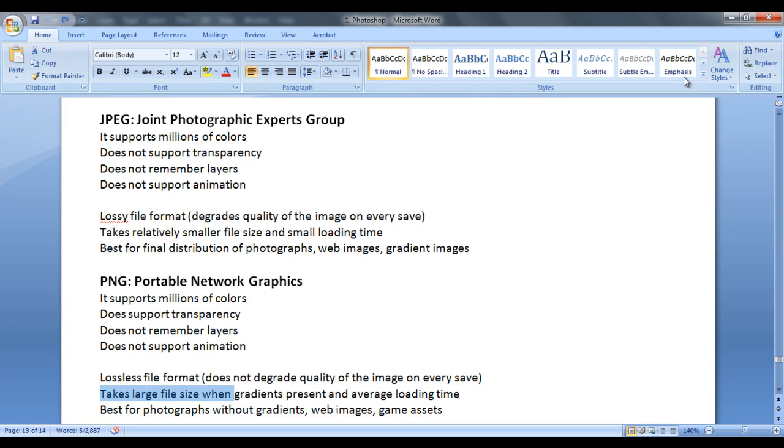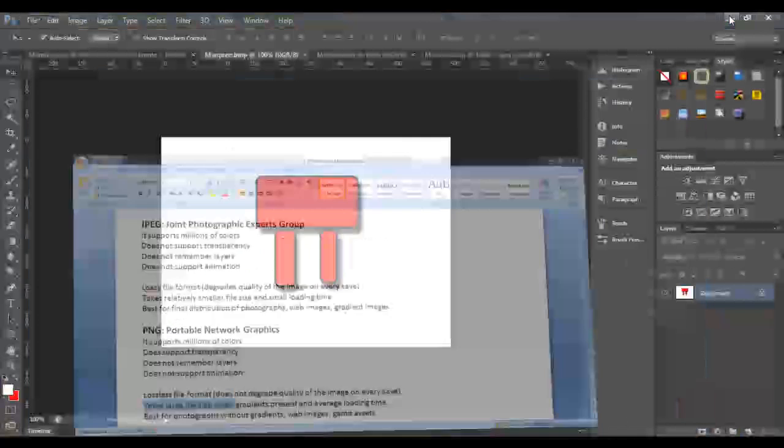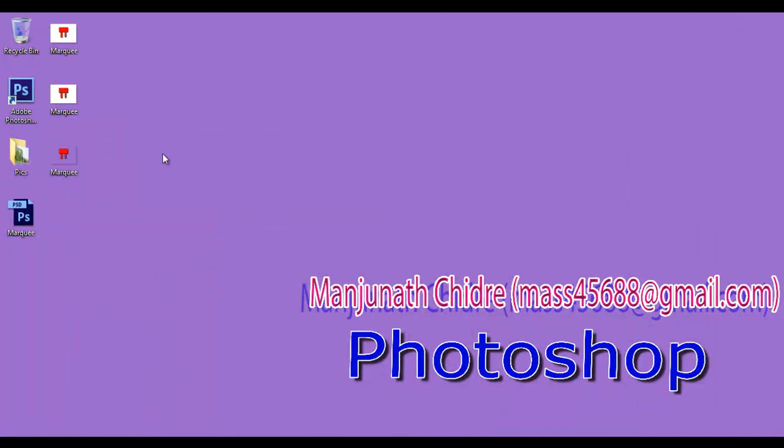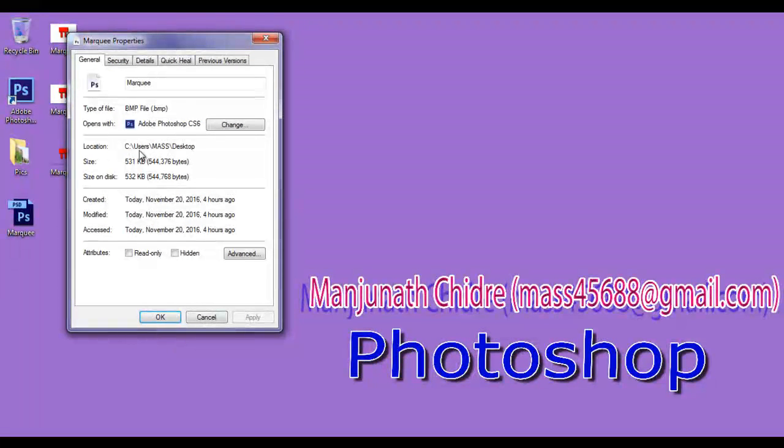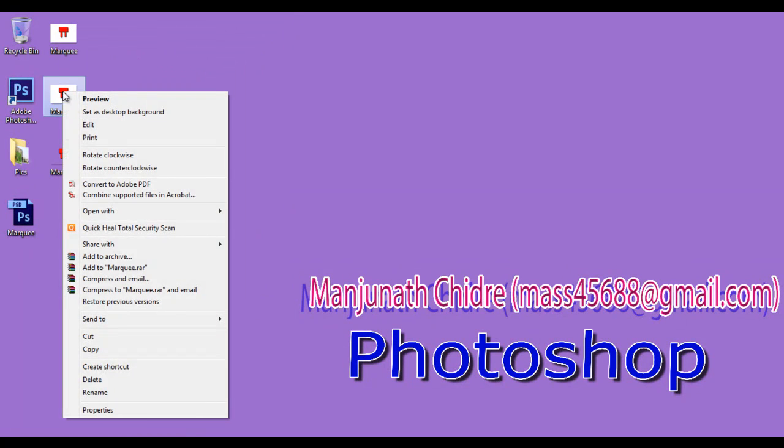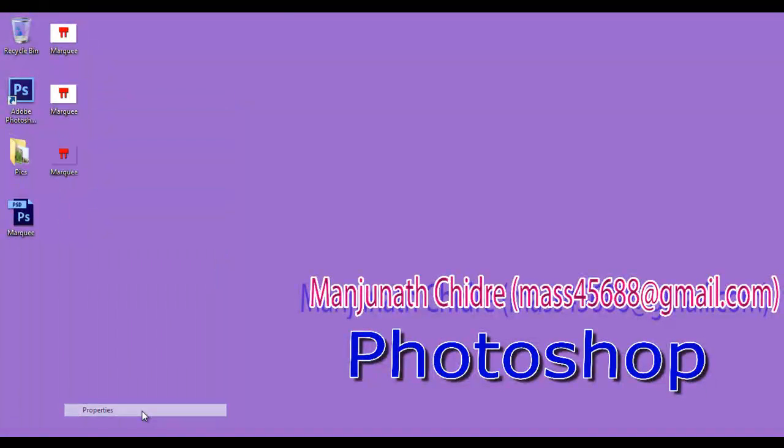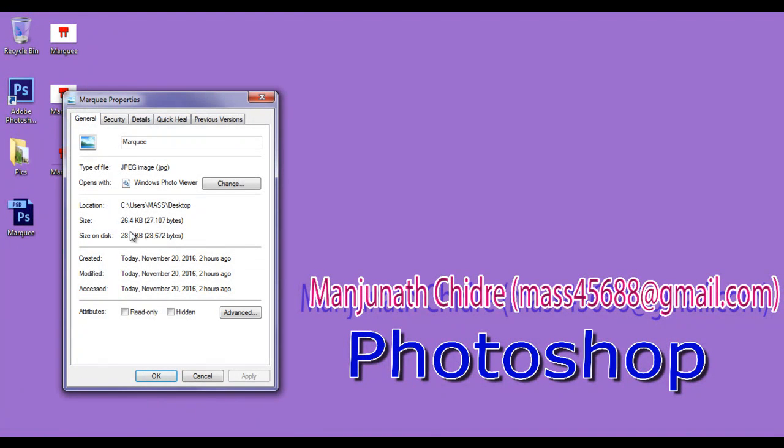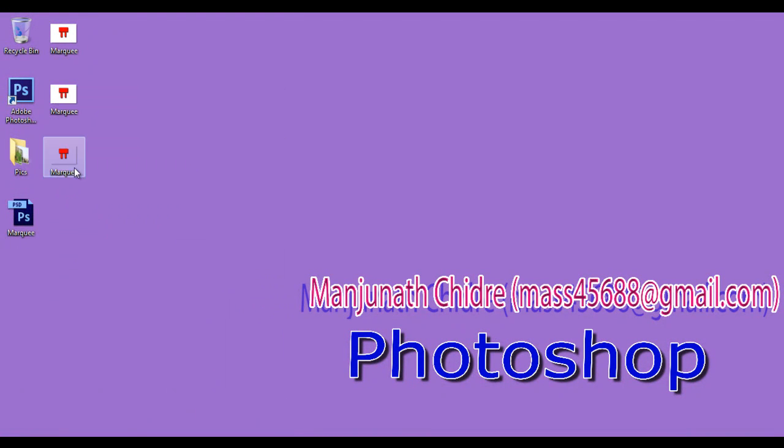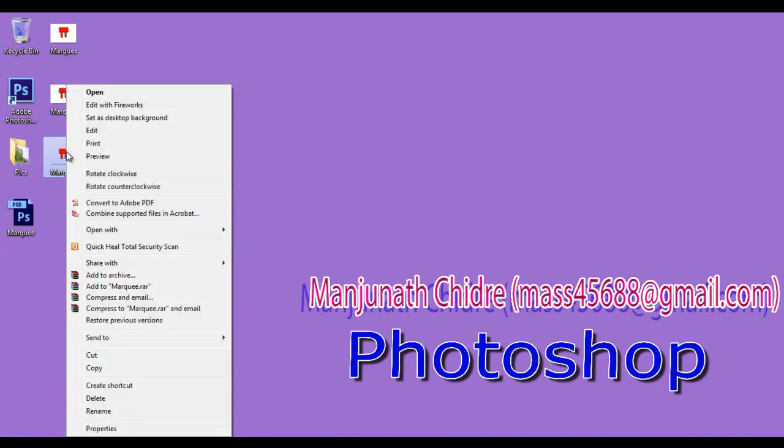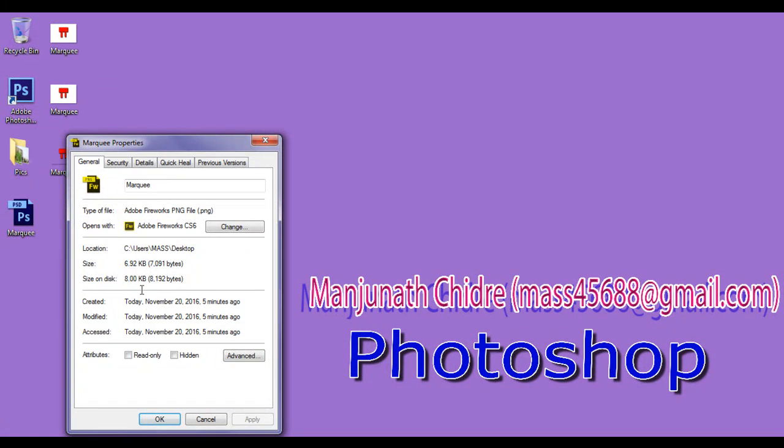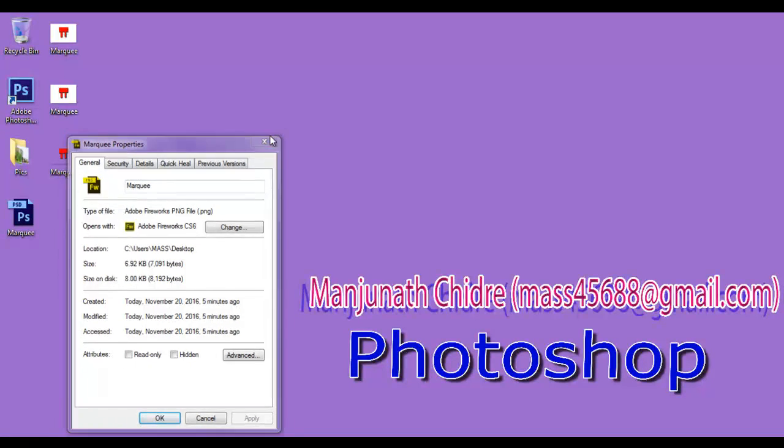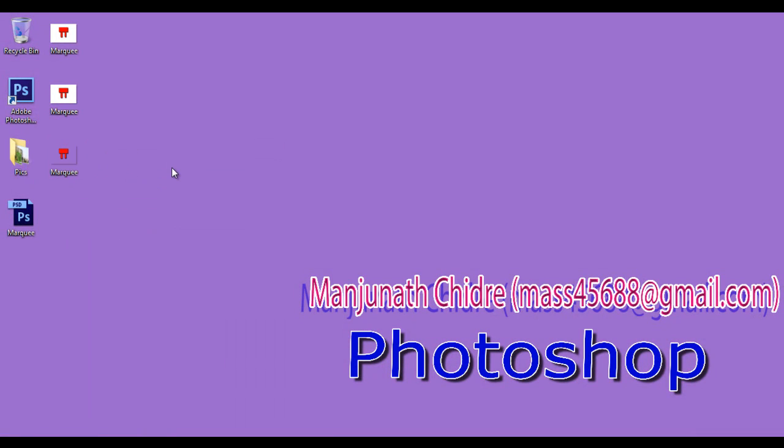I minimize all these three. If I right click on BMP file format and say properties, you can see it is taking 531 KB. If I right click on JPEG and see the properties, it takes 26 KB. If I right click on PNG file and say properties, it is taking just 6 KB friends. You can see that very, very smaller file size. But if you have gradients involved, then the PNG file format takes more size than JPEG. That's a difference friends. Let's proceed further and understand more.